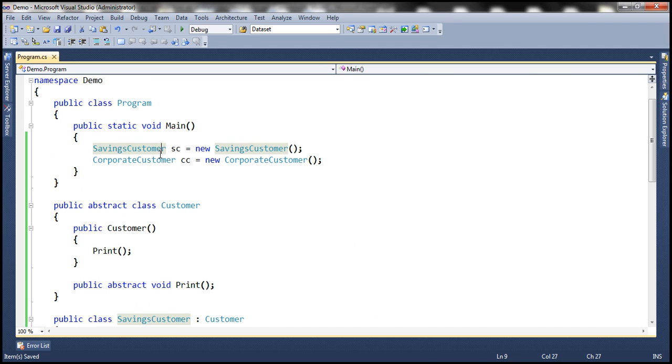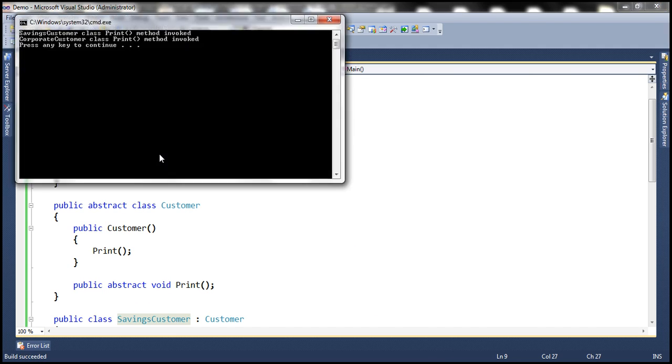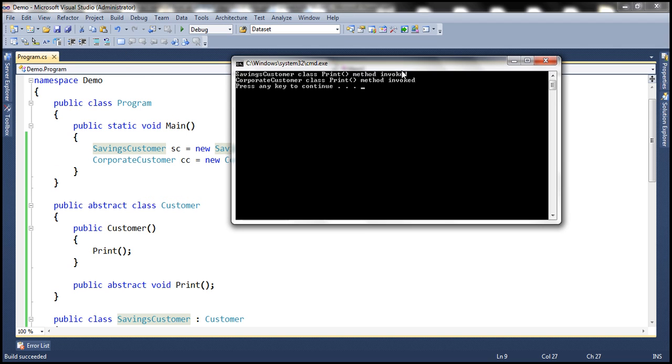Now, let's run this and see what's going to happen. Look at that. Savings customer class print method invoked. Corporate customer class print method invoked.